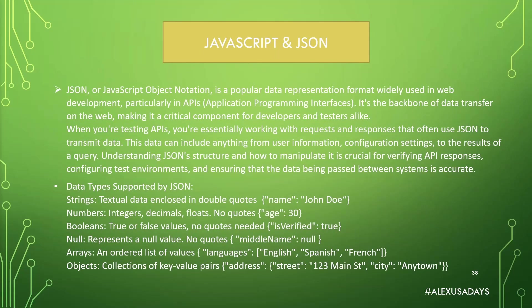JSON, or JavaScript Object Notation, is a popular data representation format widely used in web development, particularly in APIs. APIs stands for Application Programming Interface. It's the backbone of data transfer on the web, making it a crucial component for developers and testers alike.